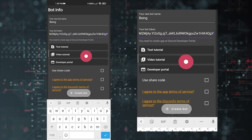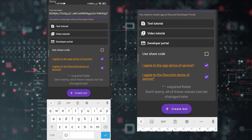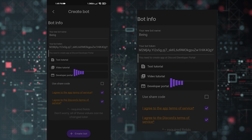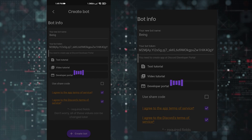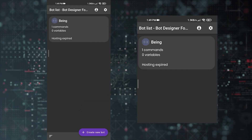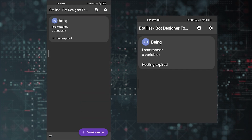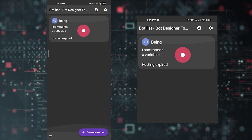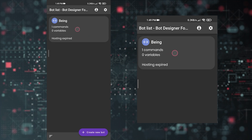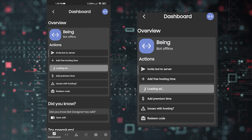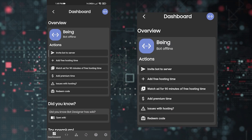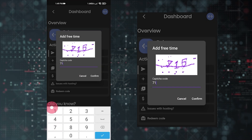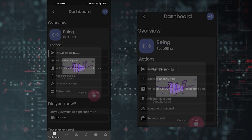Scroll down, agree to the app and Discord Terms of Service, then click Create Bot. You can see your first bot is created — all your created bots will appear here. Tap on the bot, then tap 'Get Free Hosting Time,' complete the captcha, and you will get 30 minutes for testing.